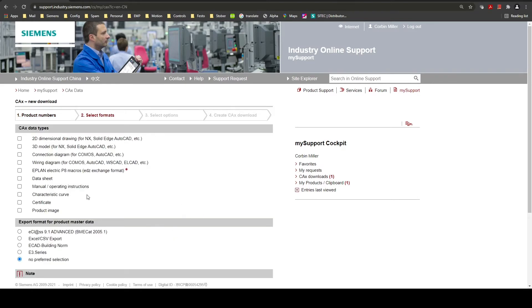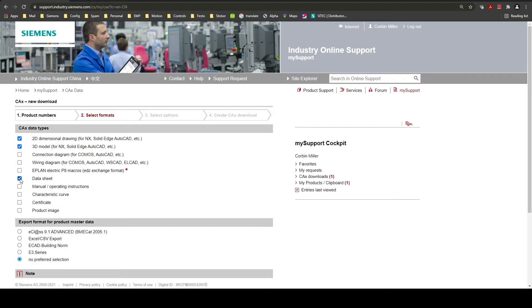Here are all the options for the documentation you can generate for the part numbers. We will do 2D dimensional drawings, 3D models, and data sheets.